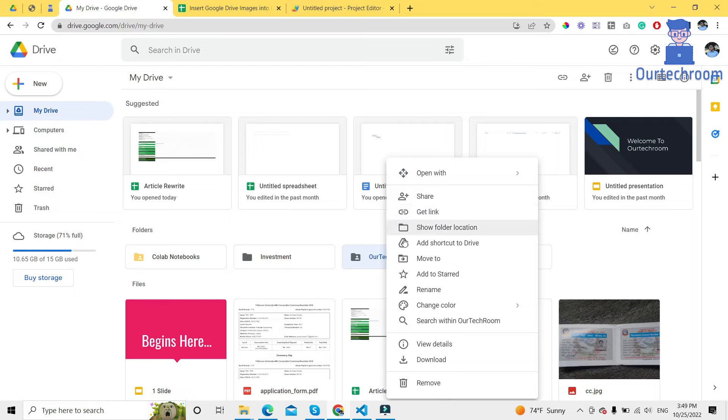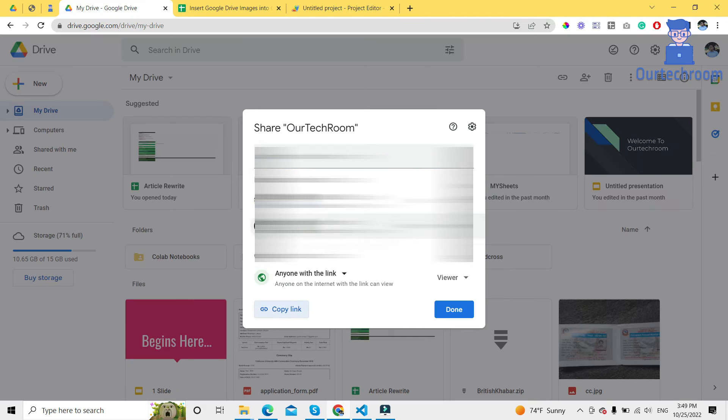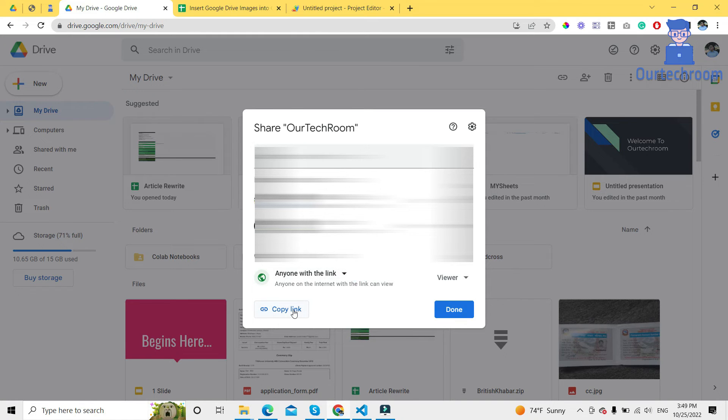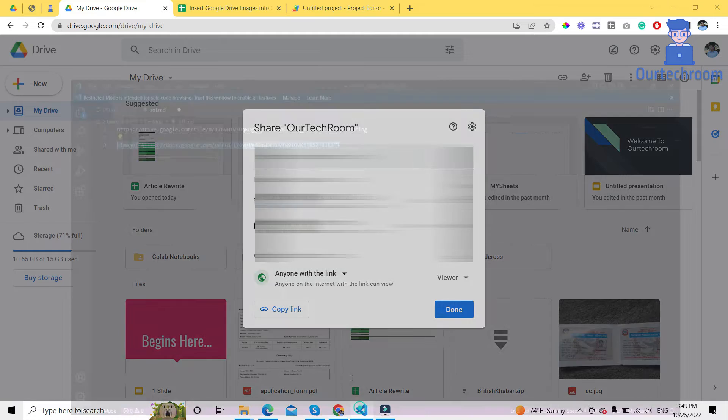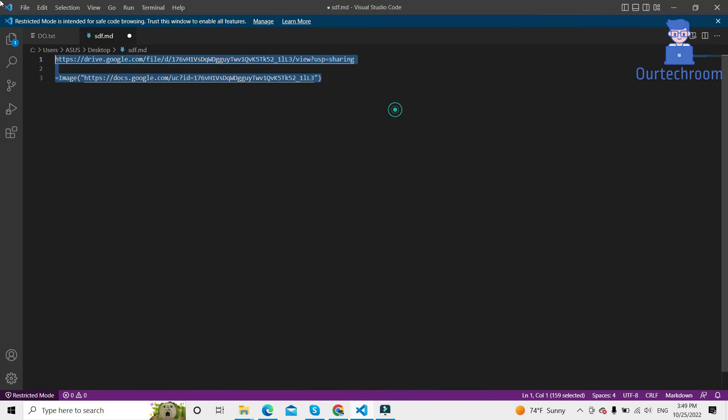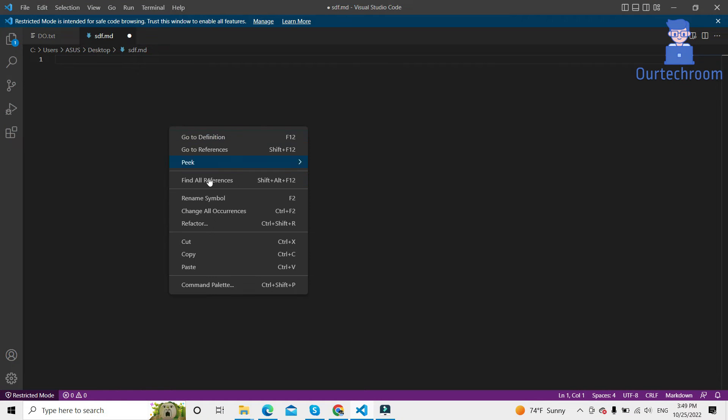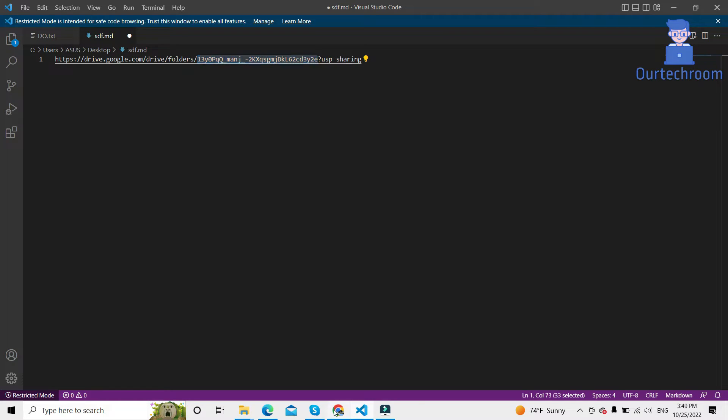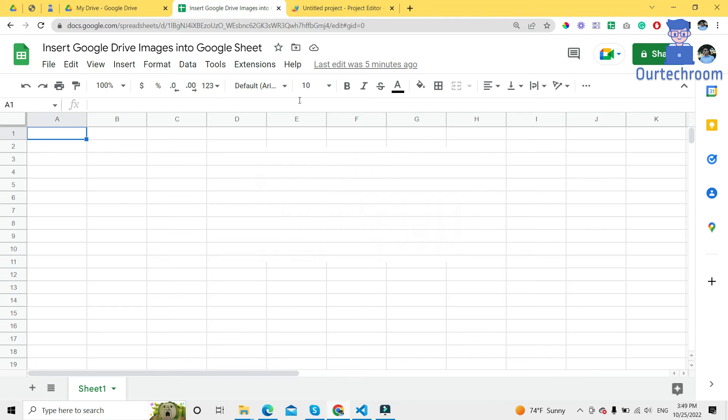Then click on get link. After that, under general access, click on anyone with the link, then click on copy link. The link gets copied to the clipboard. Paste it here. Here you can see this is the folder ID. This is the folder ID of that folder. After that, come to your Google Sheet.